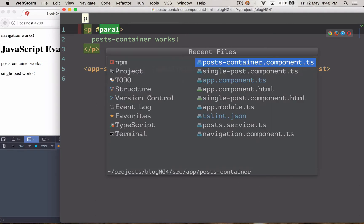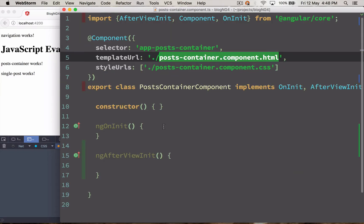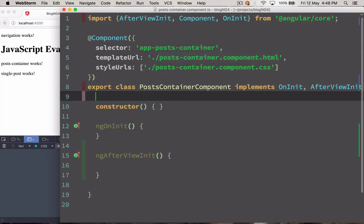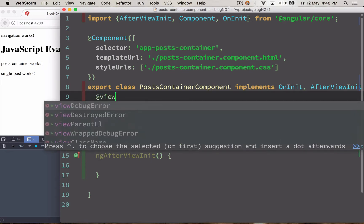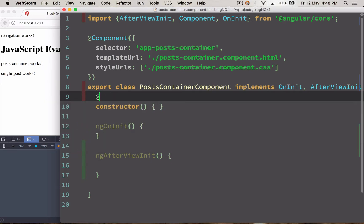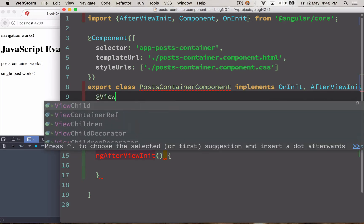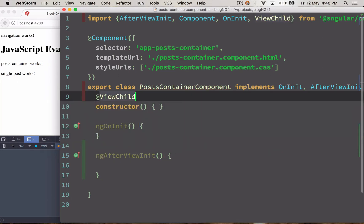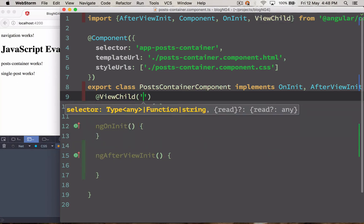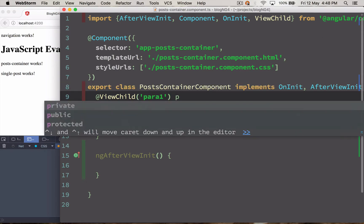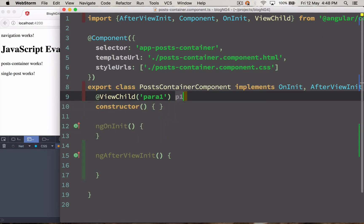And I'm going to go back to my post container class. And over here I'm going to load a decorator called at ViewChild. So the decorator name is ViewChild. You can also use ViewChildren but that's something different. So I'm going to use ViewChild decorator. ViewChild decorator requires the reference ID.